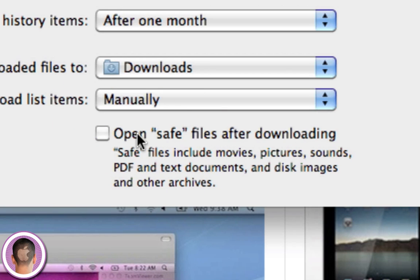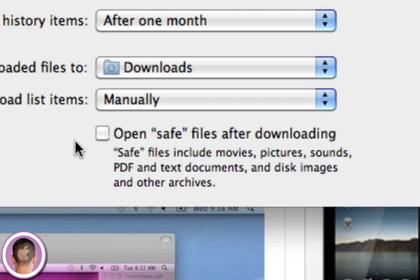So if you had this virus, it's most likely because this box was checked, and it automatically opened the virus installer, and then it was installed that way. Personally, I leave this unchecked anyways just because I find it annoying to have stuff opening right away after I download it.